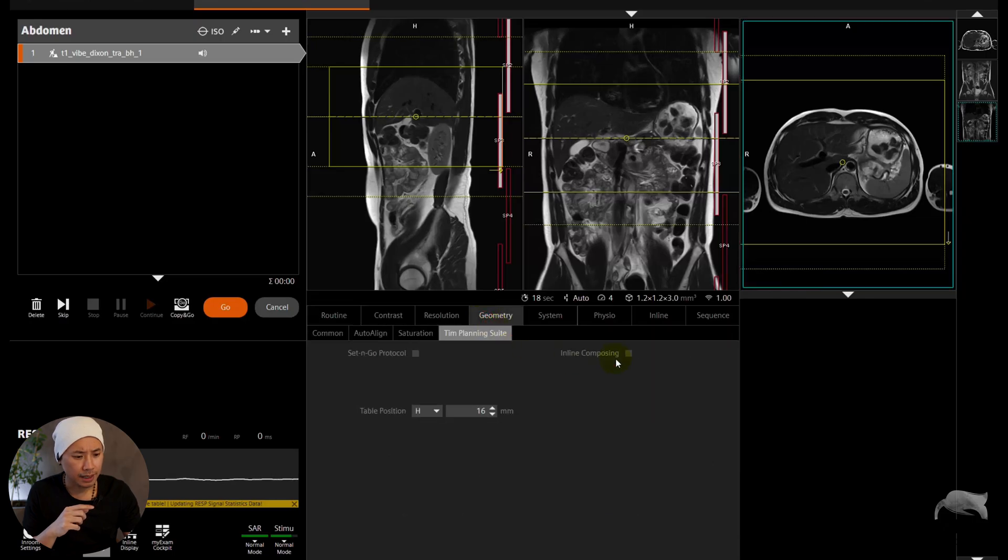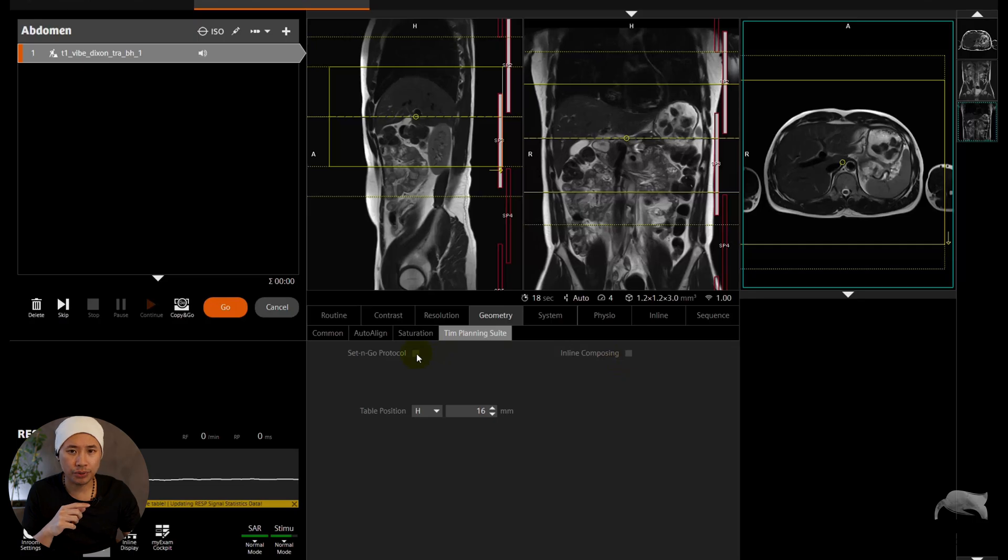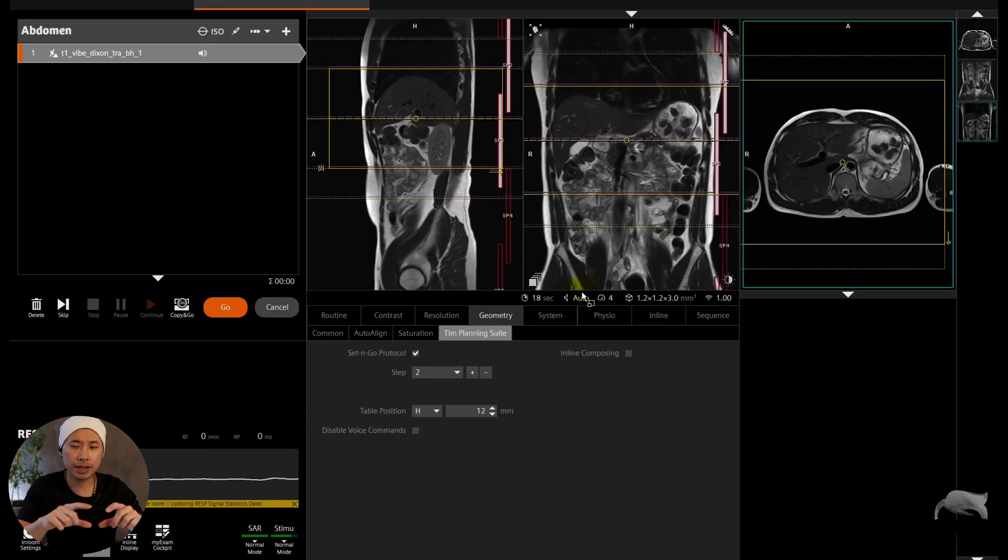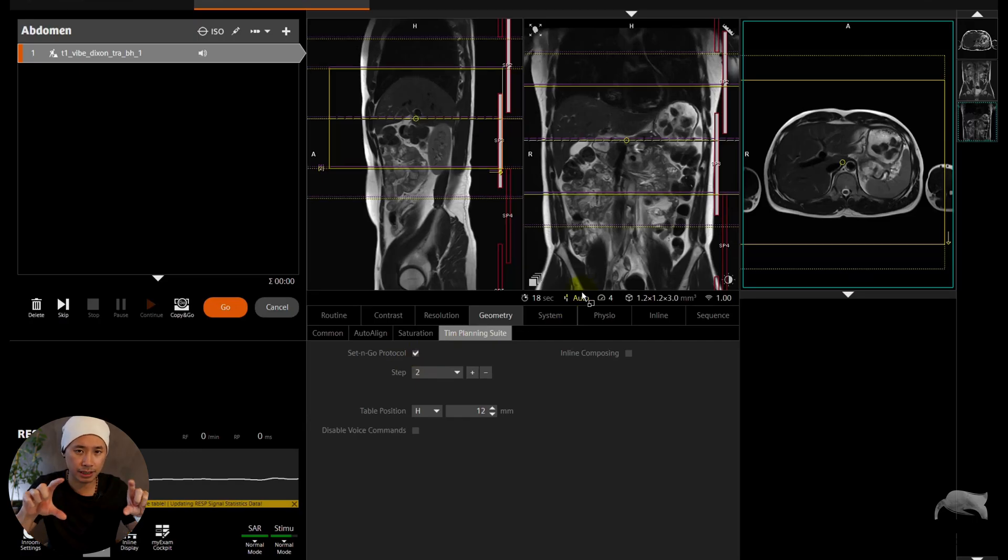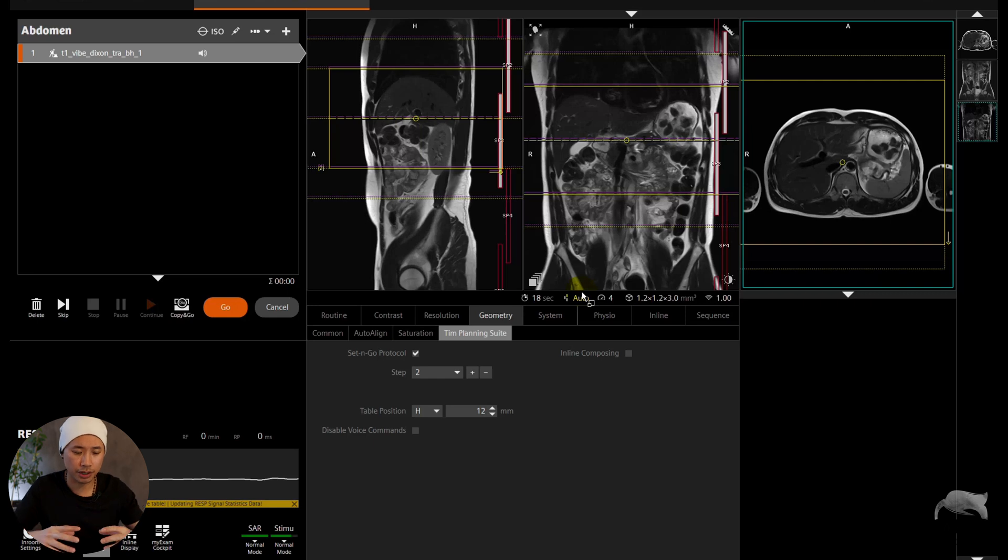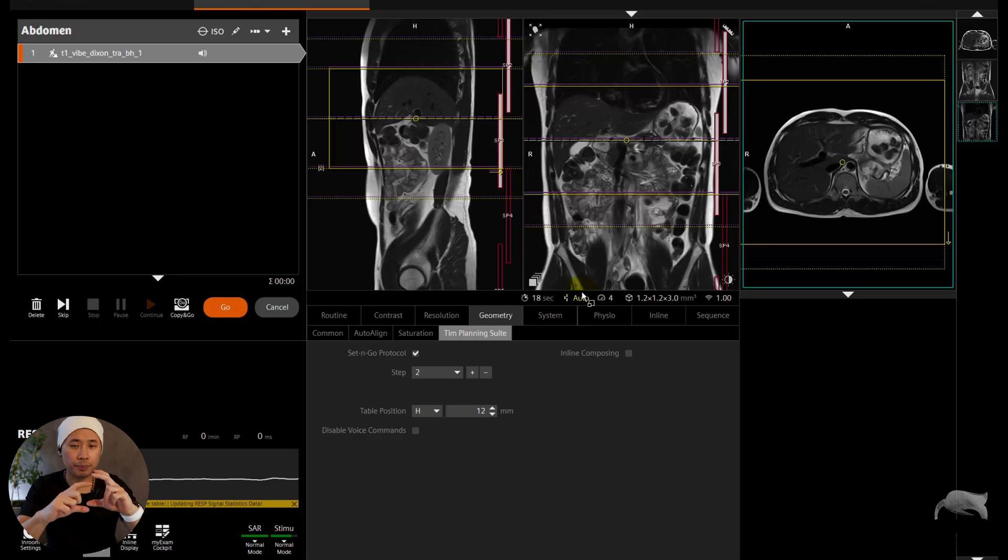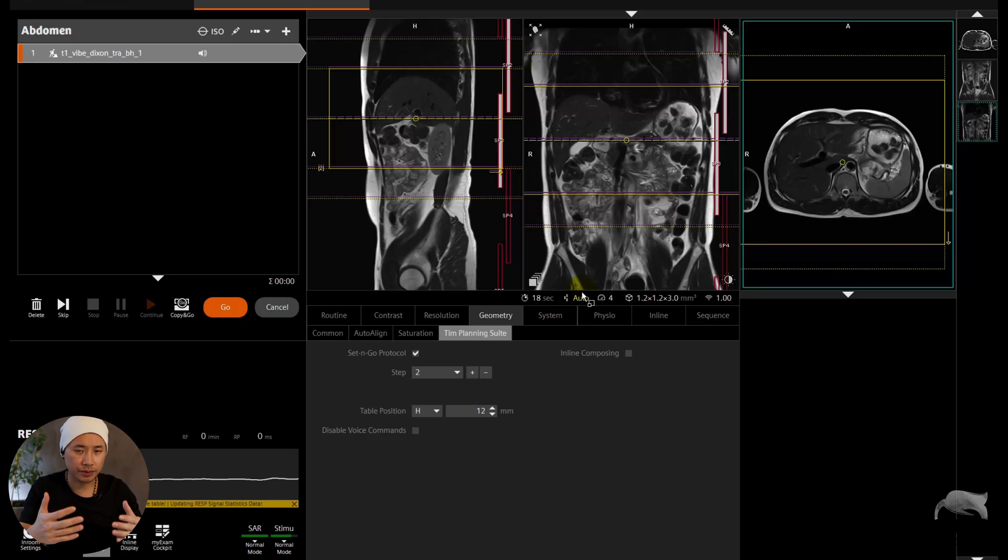So what you can do now, go to Geometry, Exam Planning, and then you can go to what we call Set and Go Protocol. This is very helpful function. Set and Go, you can see now it's adding Step 2. We already had one step which I told you is covering the liver. Step 2 will be covering the lower part. So if you only put Set and Go, it will be like more upon each other like you can see here, so we need to manually move the lower part down.